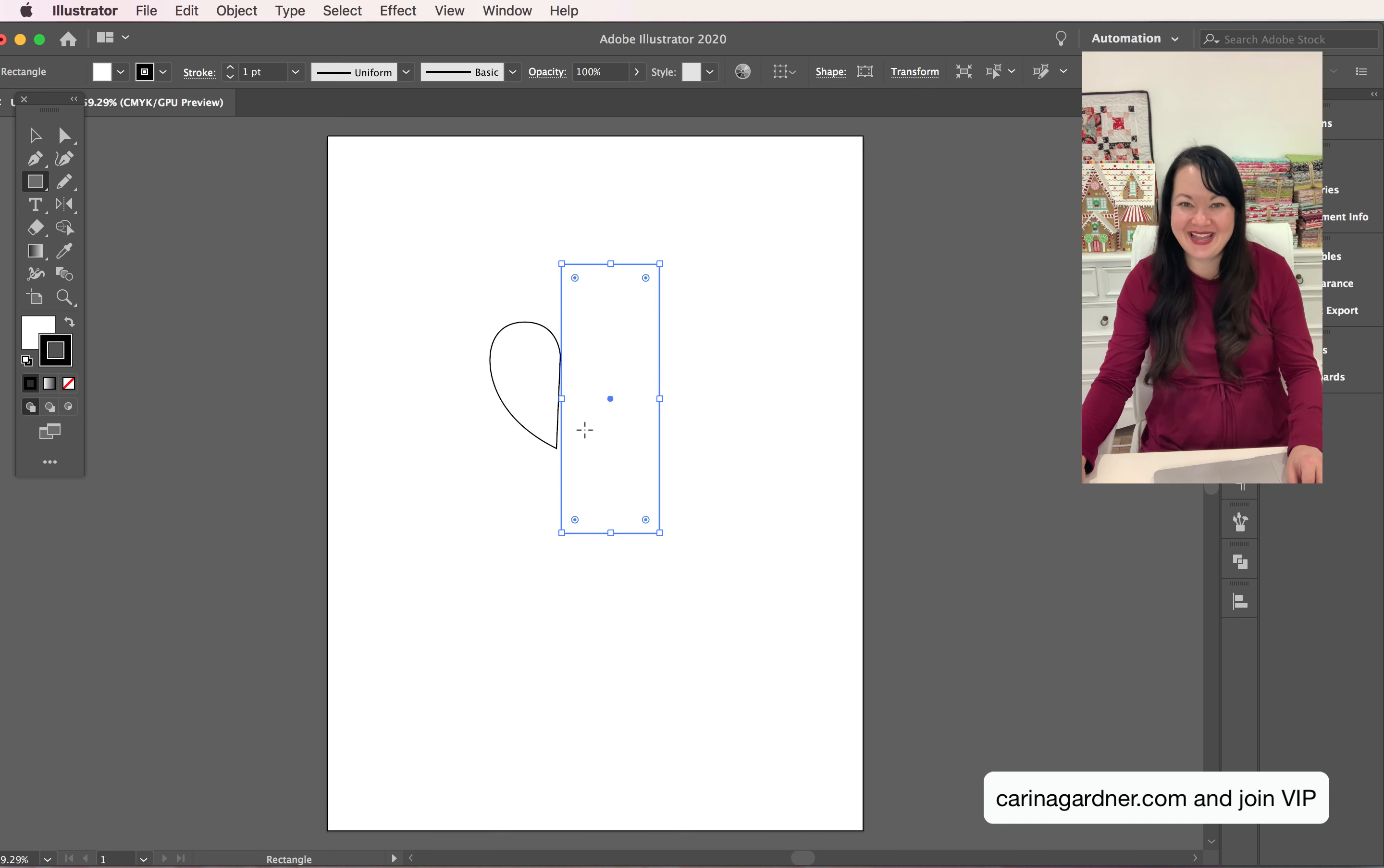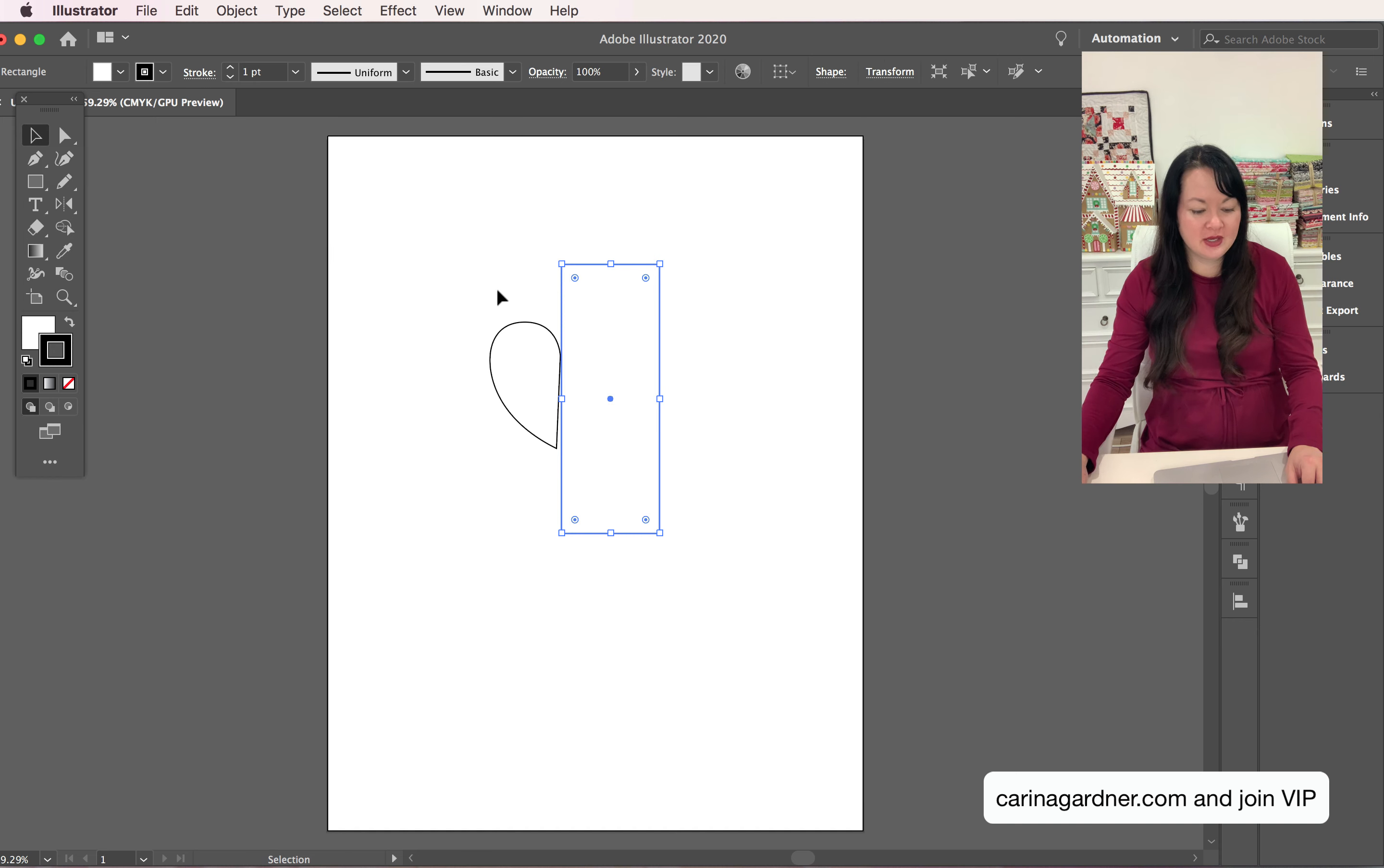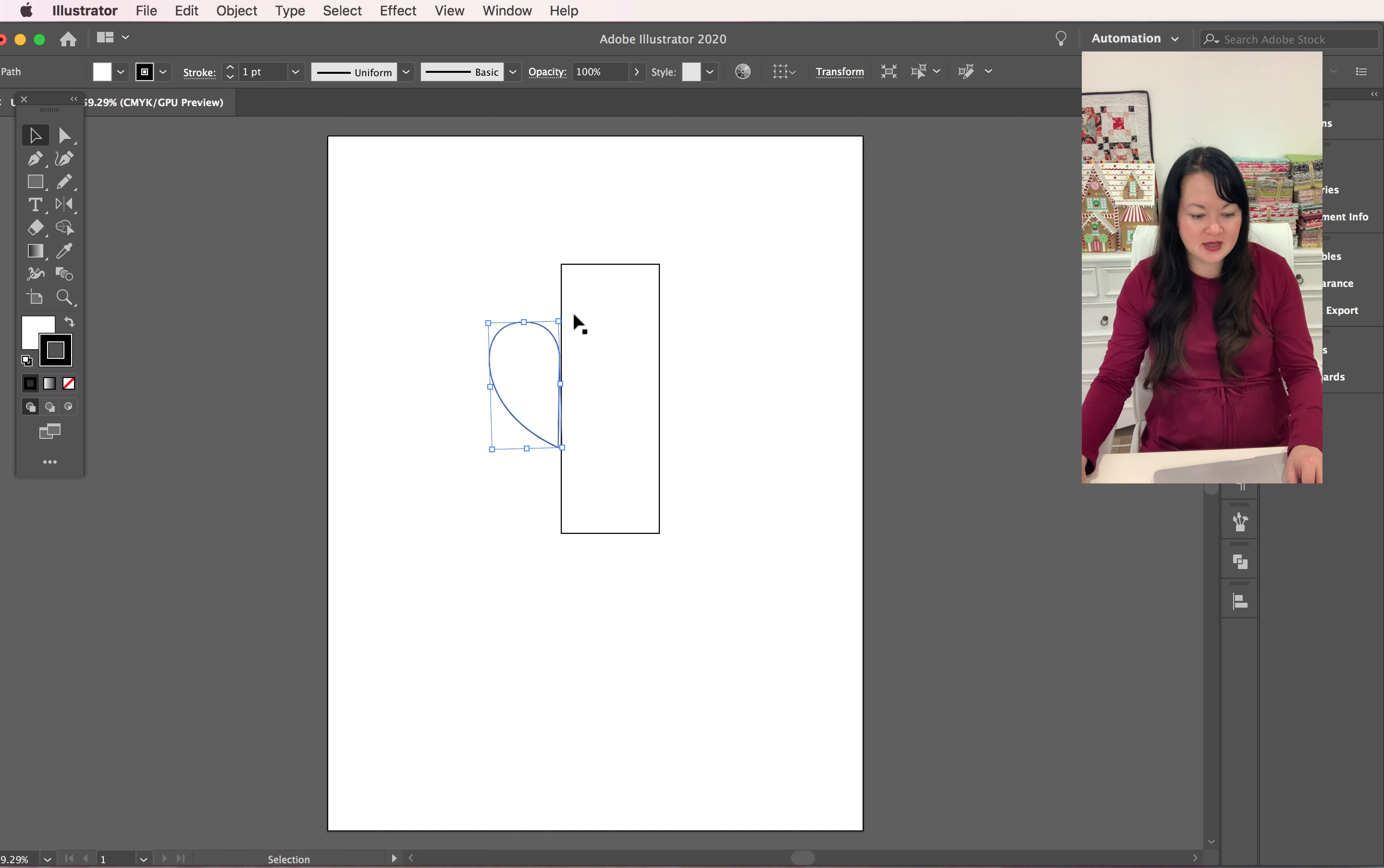Grab that selection tool, you can select your heart and then you can just rotate it so that it's straight and it's sitting mostly on that line. Now it's not going to be perfect but it'll get you there, it'll get you really close. You can see mine right here.